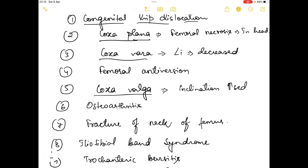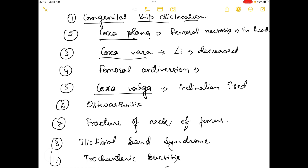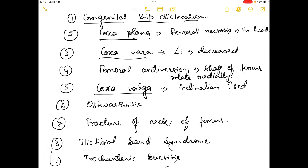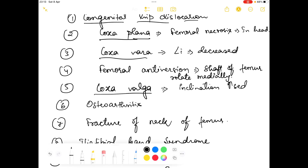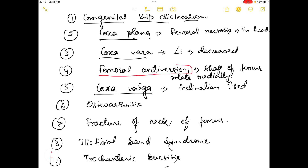In femoral anteversion, it is basically an abnormality of the shaft of the femur in which the shaft rotates medially. One additional note about femoral anteversion is that a toe-out gait is seen.